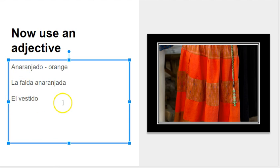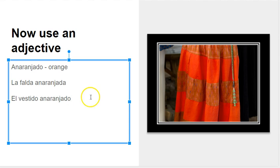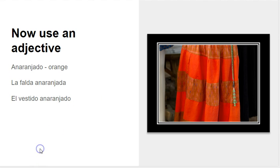Let's do it down here with el vestido, which means dress. So let's just do el vestido, and that's just going to stay at el vestido anaranjado. So that's easy enough.